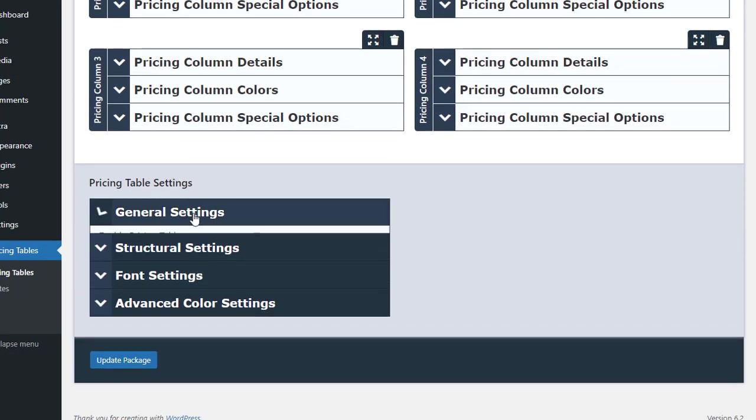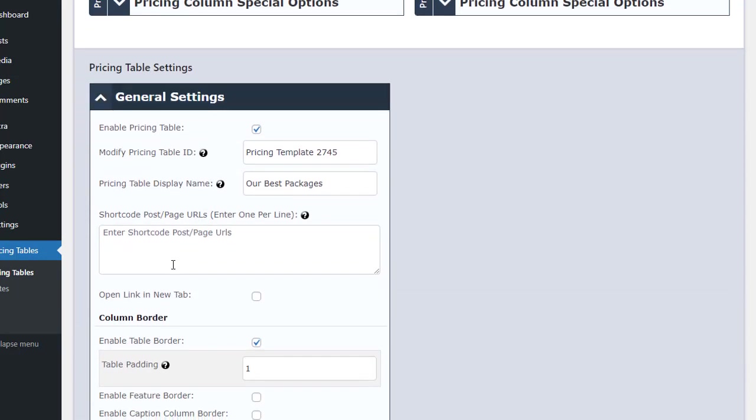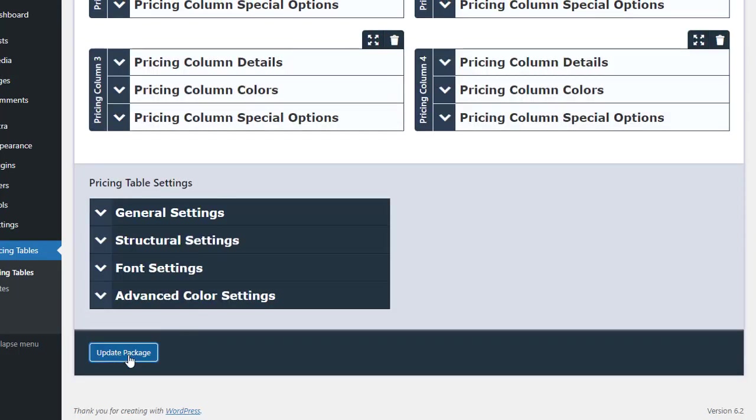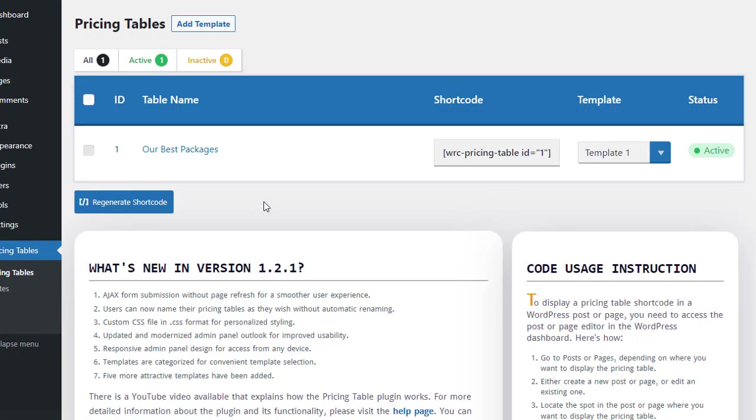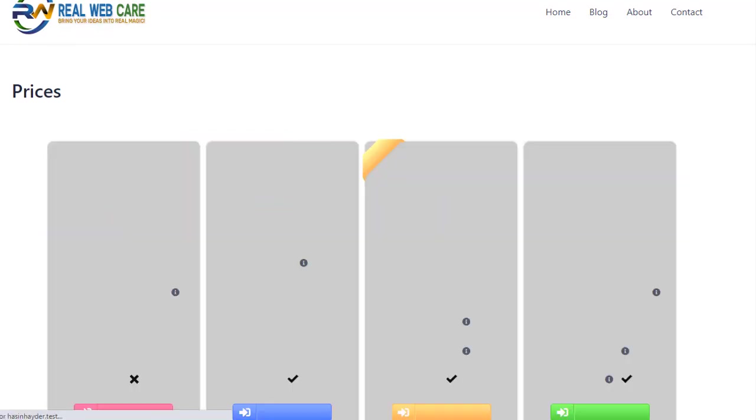Scroll down to the General Settings section. In the Shortcode Post slash Page URLs section, paste the page link and click on the Update Package button. When you refresh the page, you will see the pricing table with the desired design.